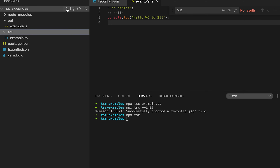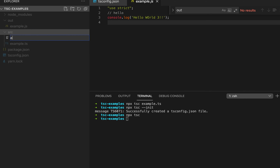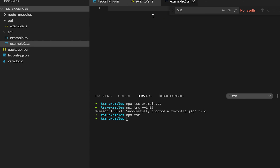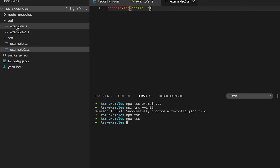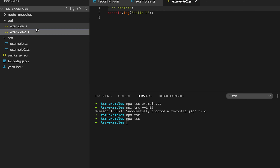Let me create one more TypeScript file — suppose it's example2.ts — and add a console.log with 'hello2'. Now if I run the TypeScript compiler, you can see that the second JavaScript file is created in the out folder.